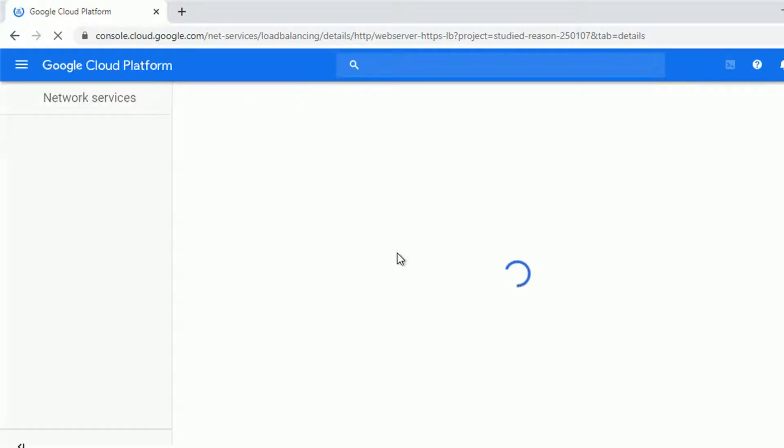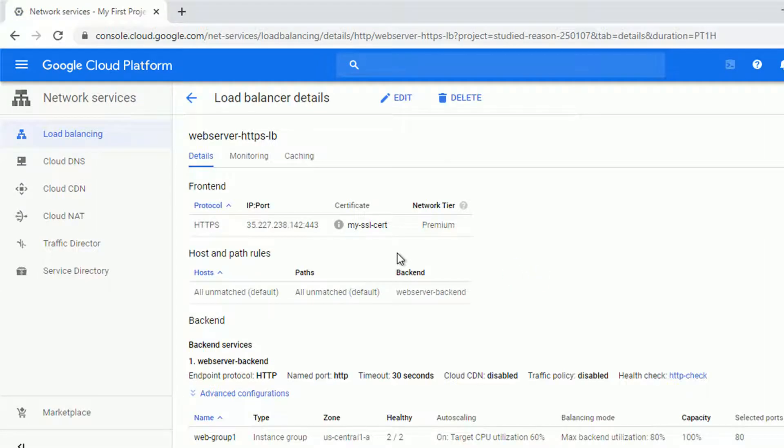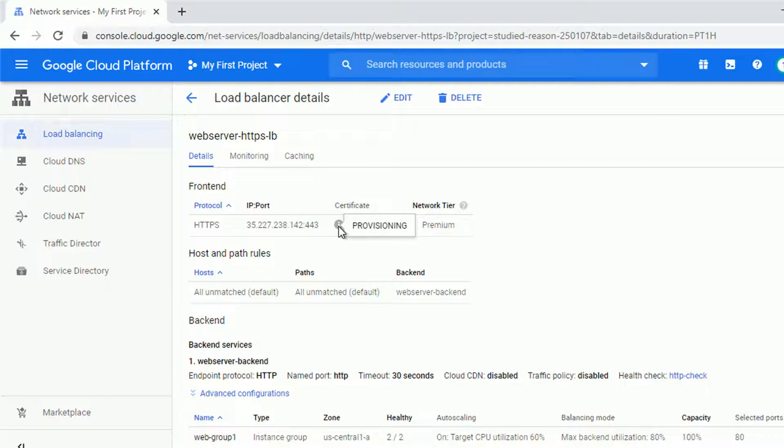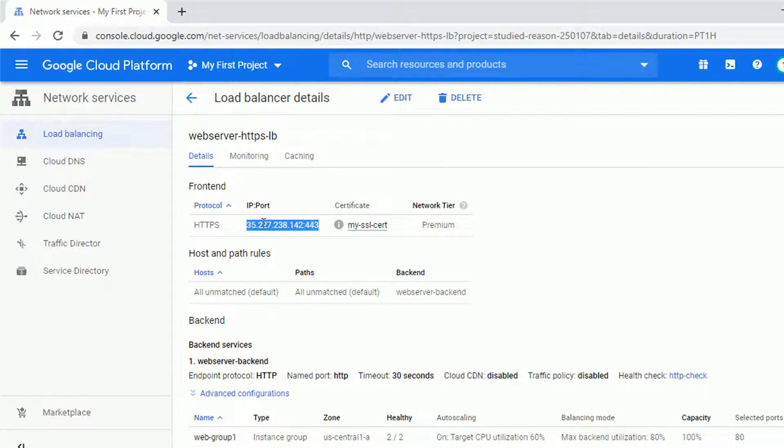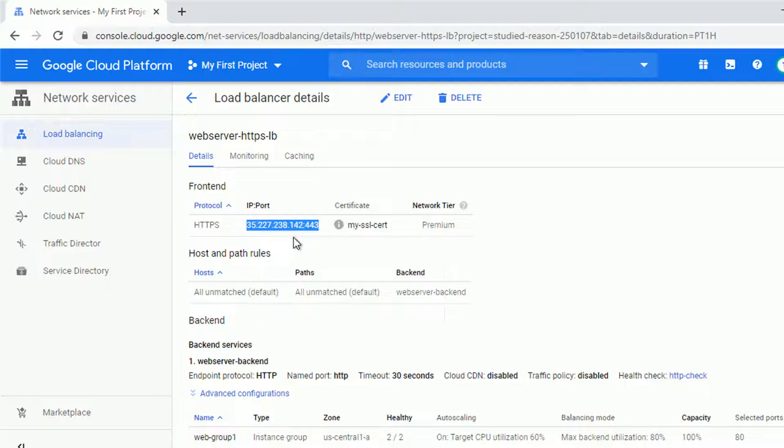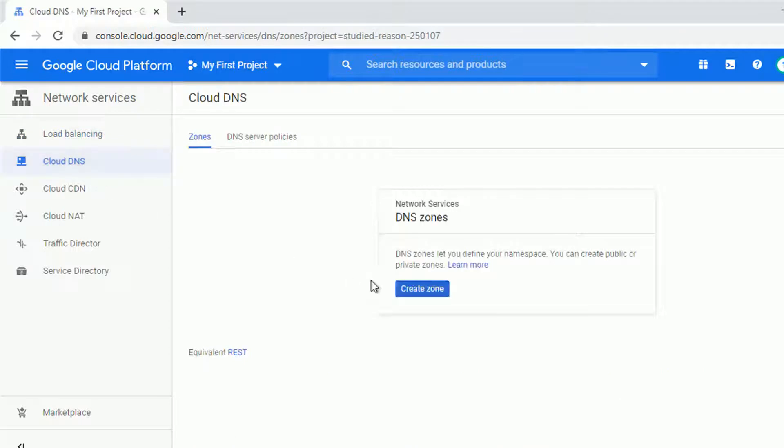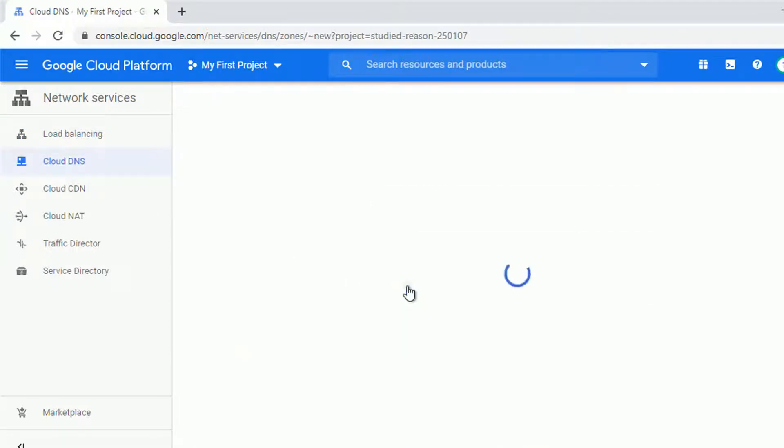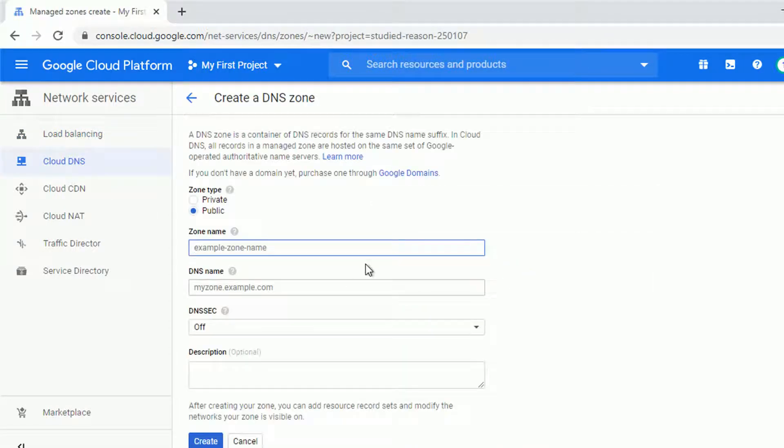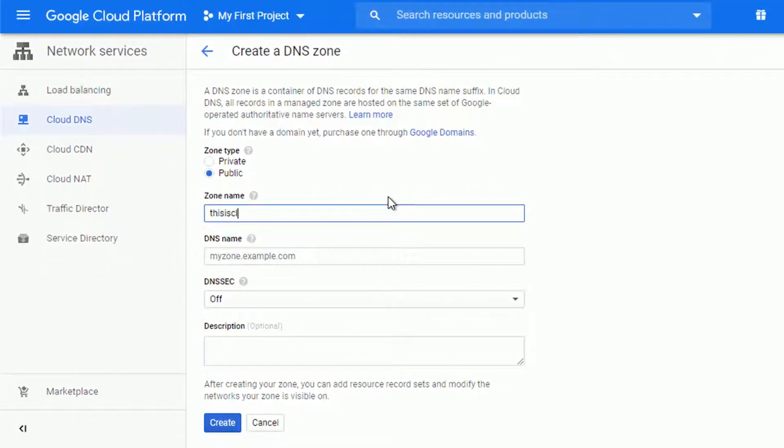Just to clarify what I did with the domain. When you create the SSL certificate, it has to be connected with the domain name. And the one I used, the thisiscloud.xyz is just the one I bought. There was a good price for it and I just bought it to use it in the lab environment. So let's copy the IP address of our newly created load balancer and let's configure the domain to point to this IP address.